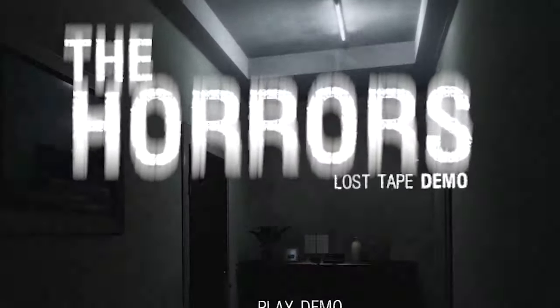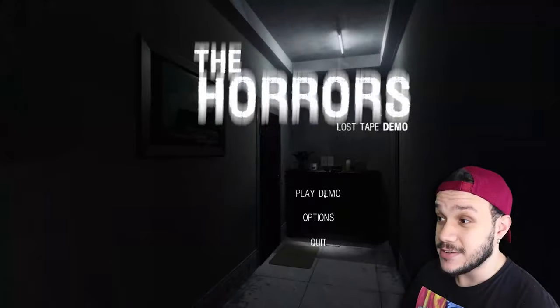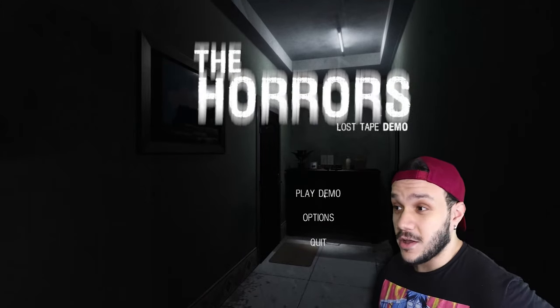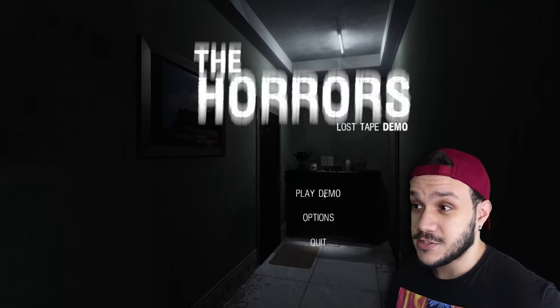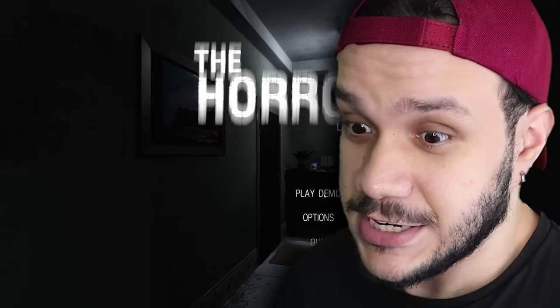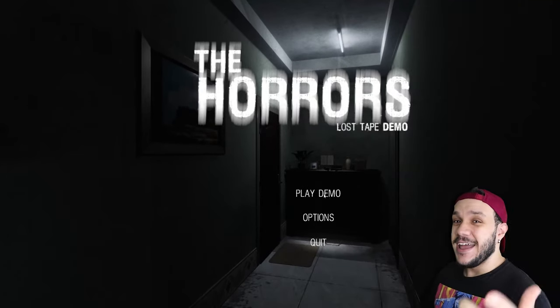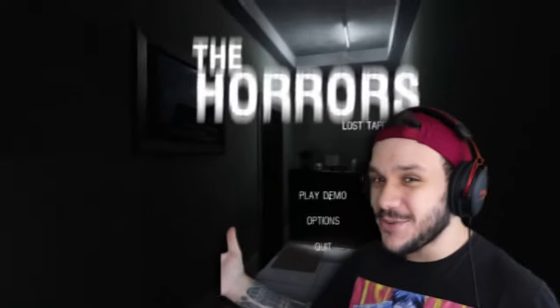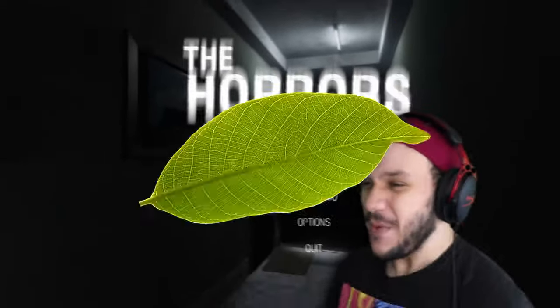Yo! What is going on, my bro Melio? Welcome back to another disaster of a video. Today we are playing a game called The Horrors Lost Tape Demo. It's obviously a demo of a lost tape that is surrounded by the horrors. Do you need any more of an explanation? So if you guys are ready for this, let's get this one going!